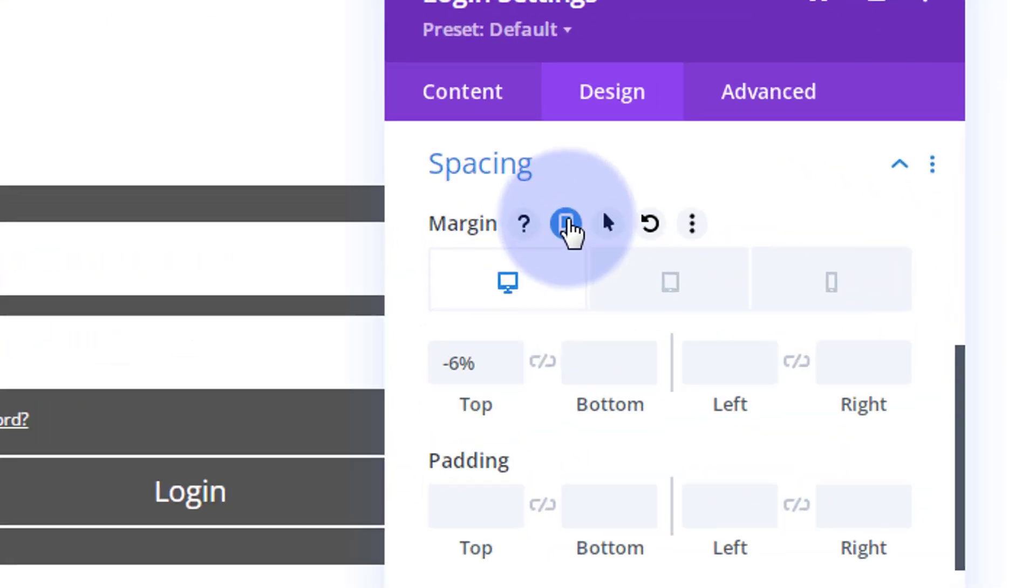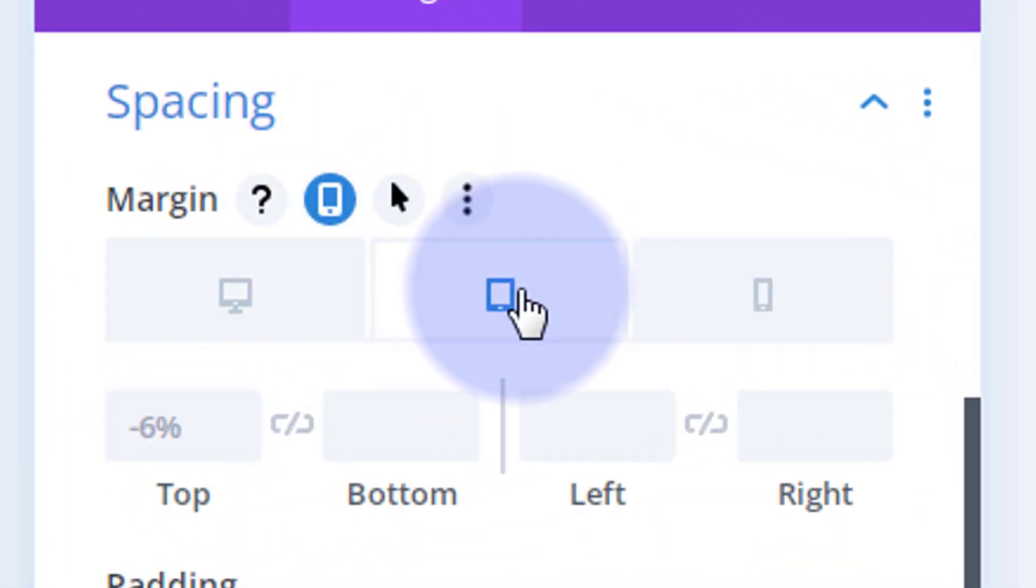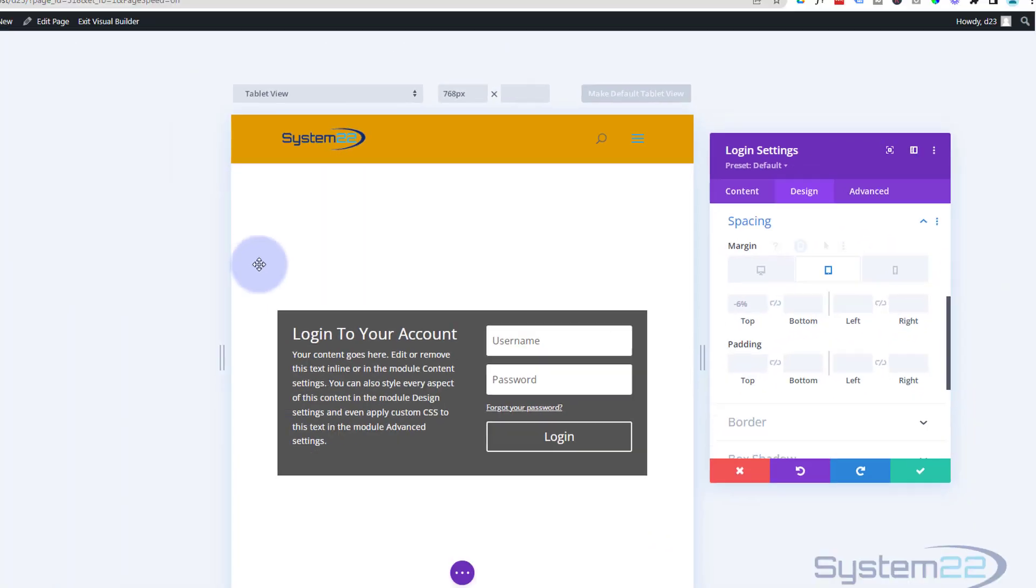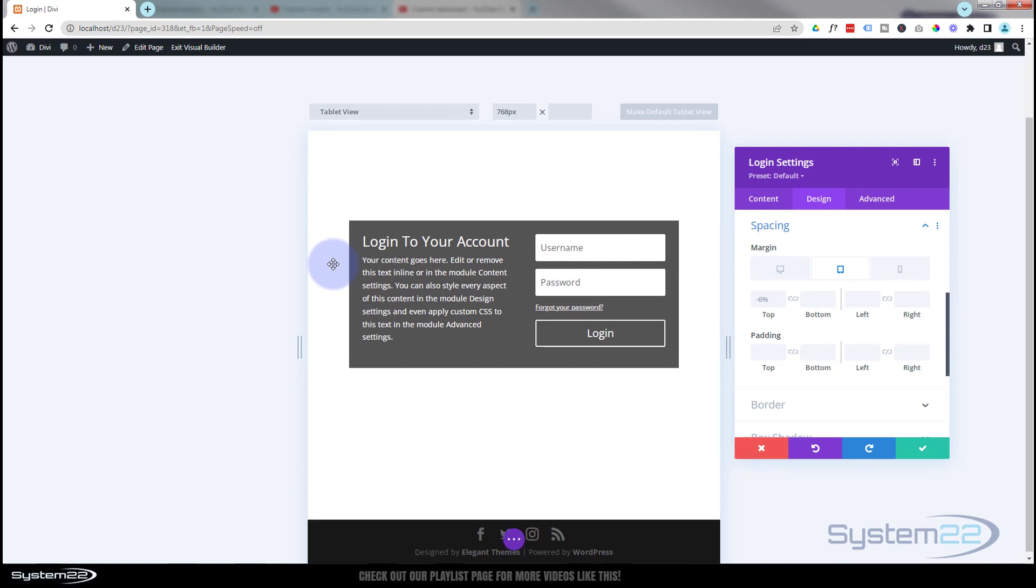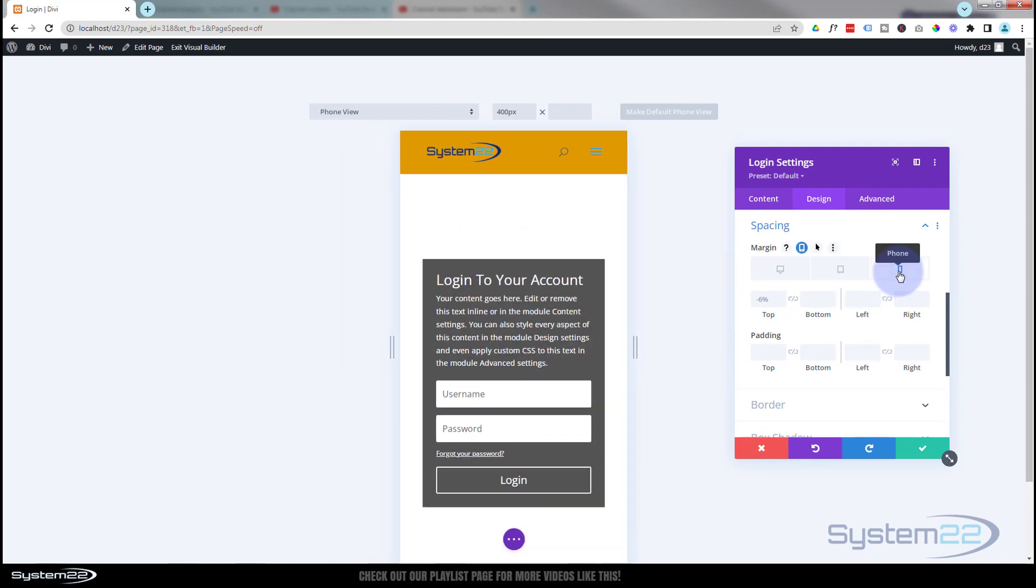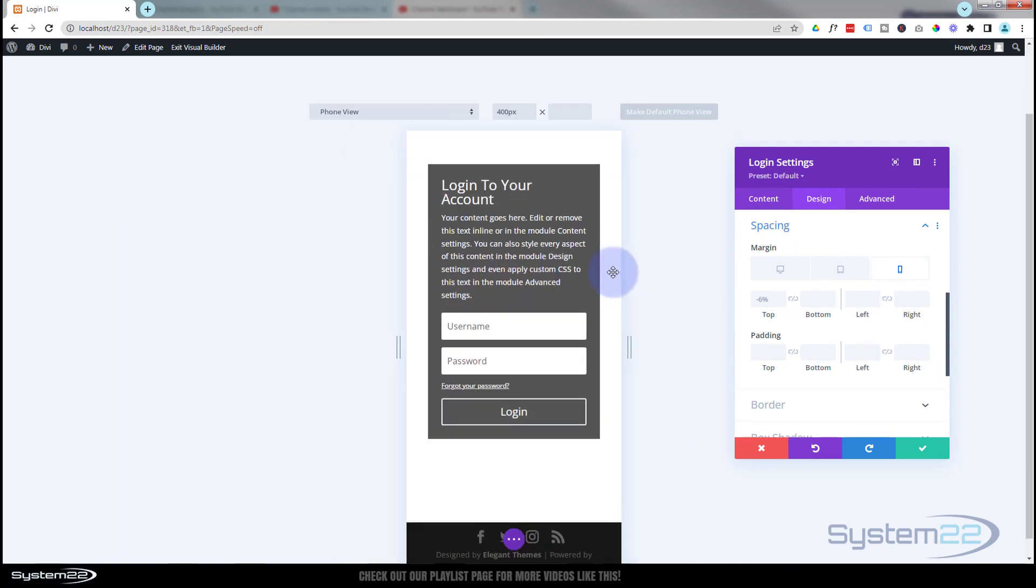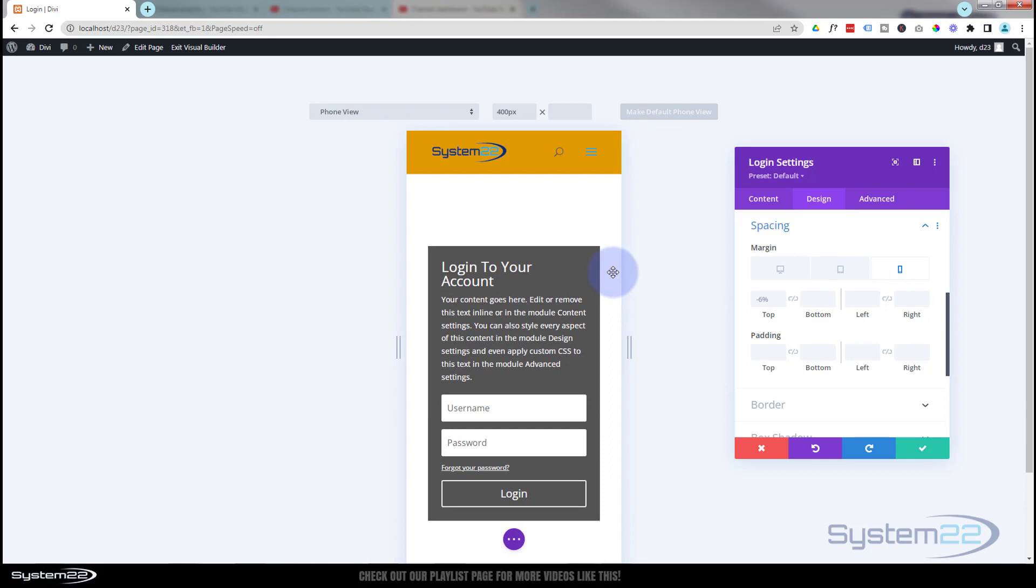And then you can check it on mobile and tablet. Looking at tablet, I think that's okay. On mobile, yep, that's absolutely fine on mobile too.